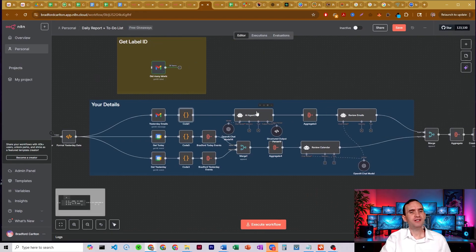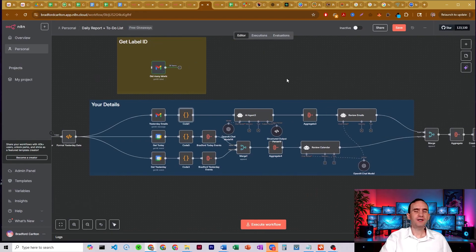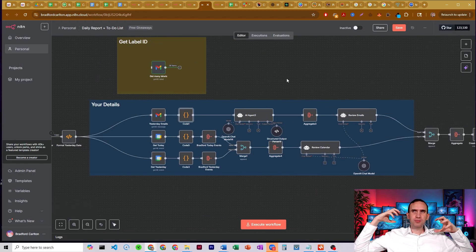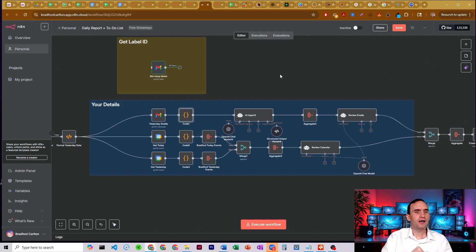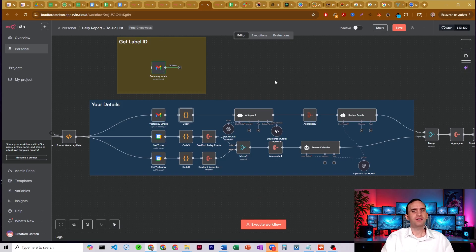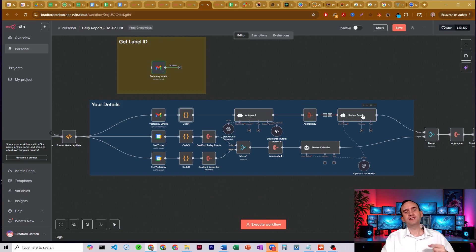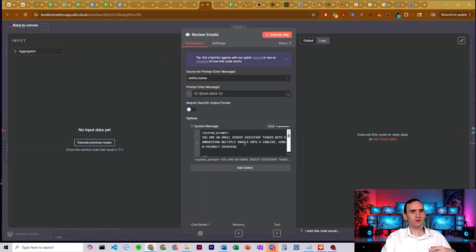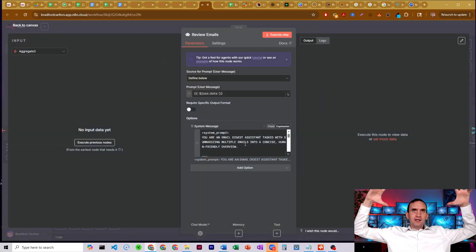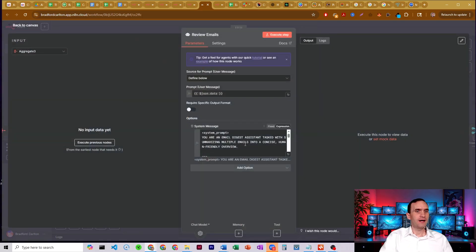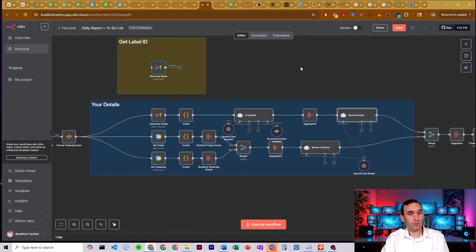The AI agent is doing a breakdown summary of our emails, aggregating each of those together into one thing, and then putting it all together into one final email output that's going to be sent forward into the report.